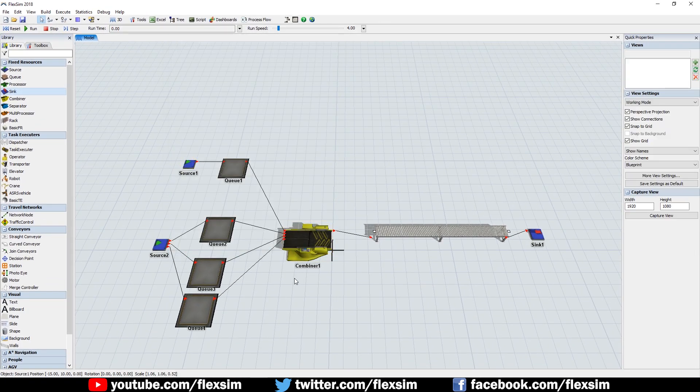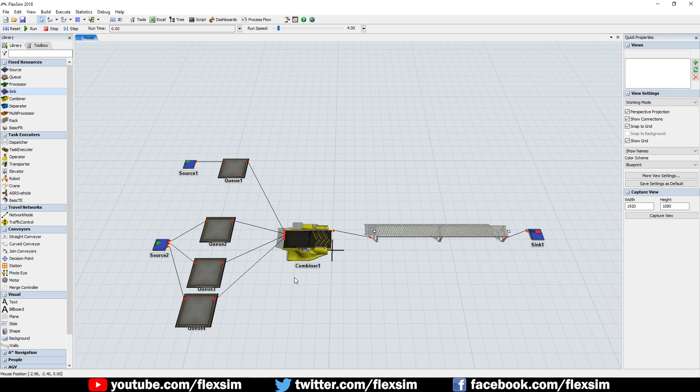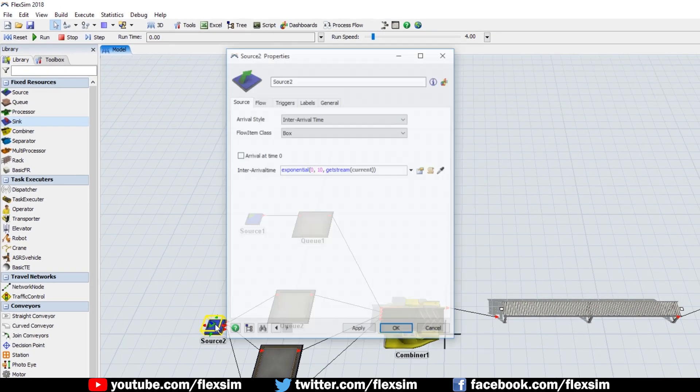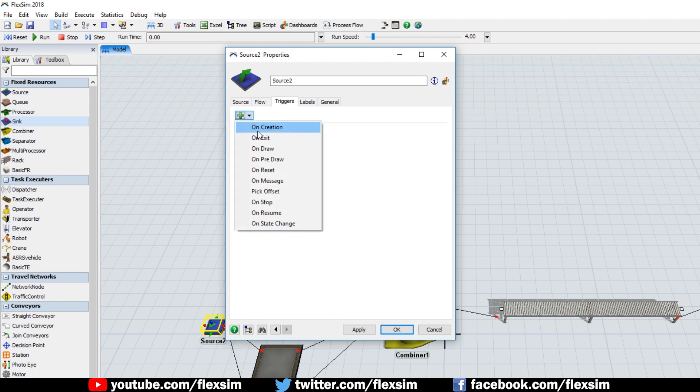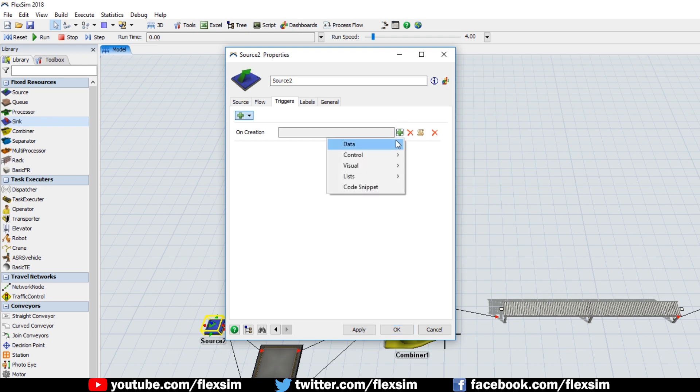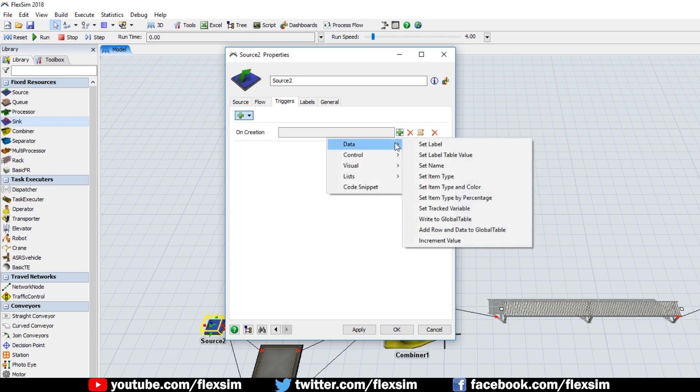The other source will be creating boxes for the packing process. Open its Properties window, go to the Triggers tab, and add OnCreation trigger logic. Set the behavior for the trigger to be Set Item Type and Color, found in the Data section.